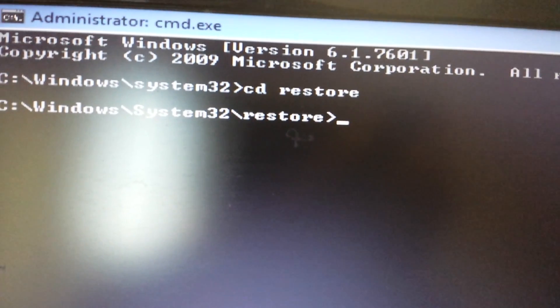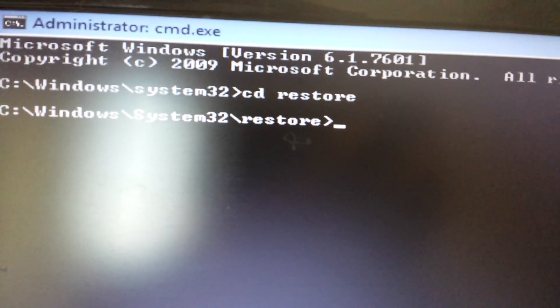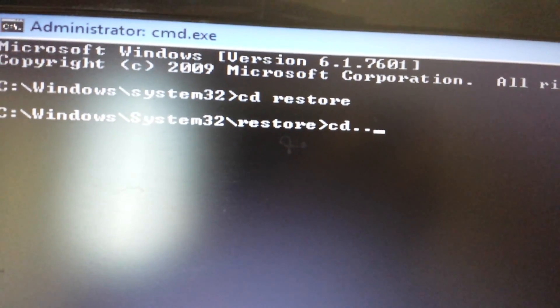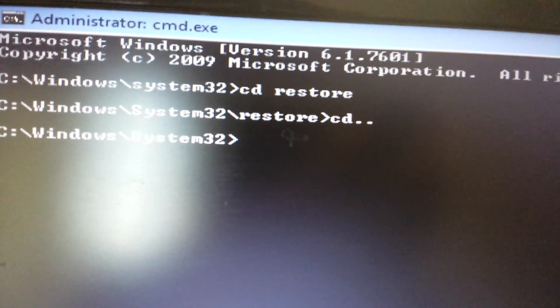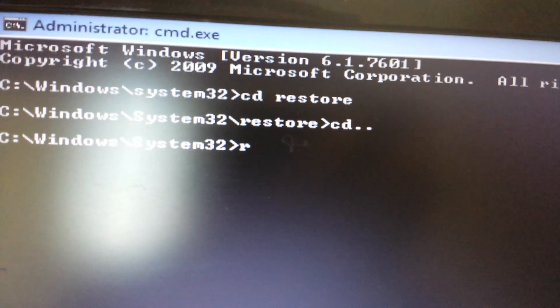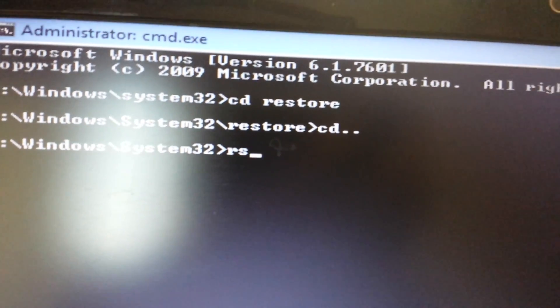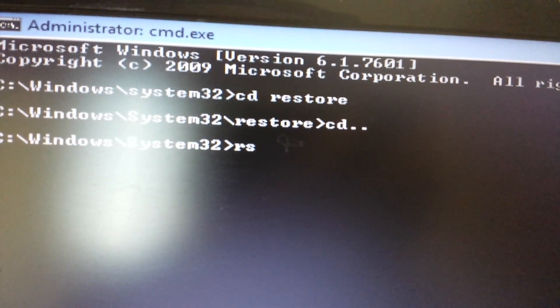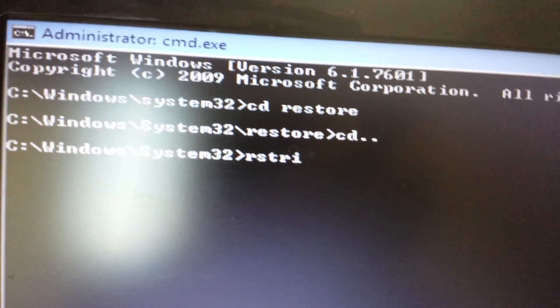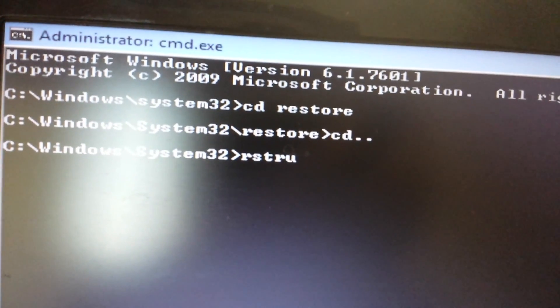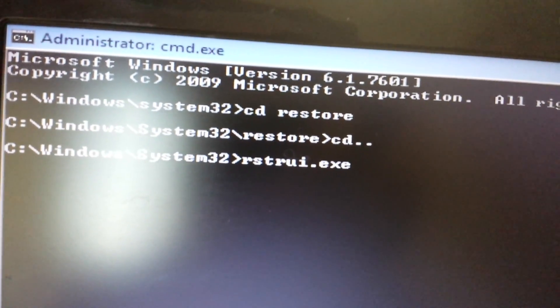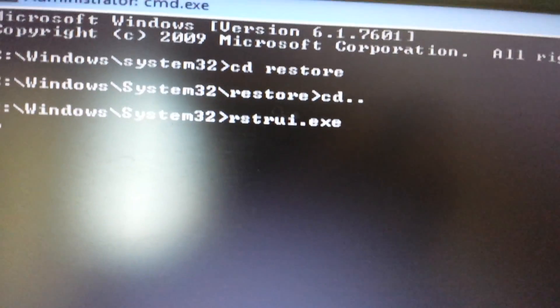But for me, I don't have, I have Windows 7. So let me just move back up a directory, and I'll just type in rstrui.exe, now I'm going to push enter.